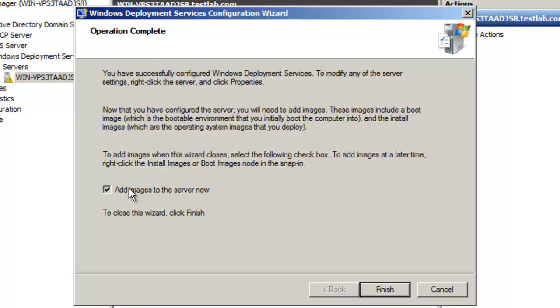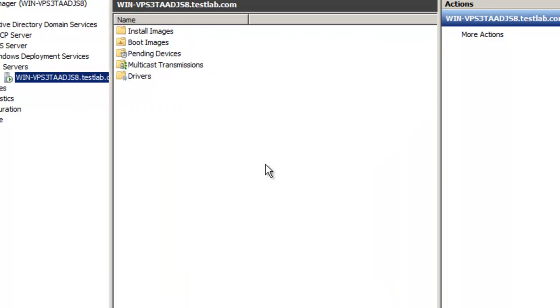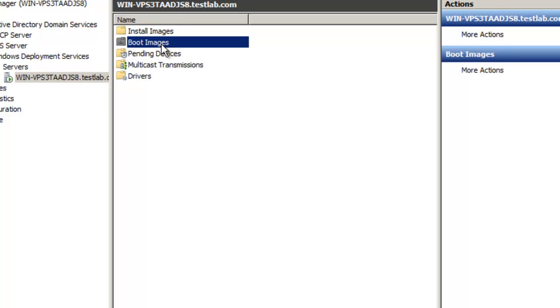We are going to unselect this and click on finish. Okay, so we see this here. Now what we want to do is add a boot image. And basically, where you can find a boot image is in your Windows 7 disk, the operating system disk.